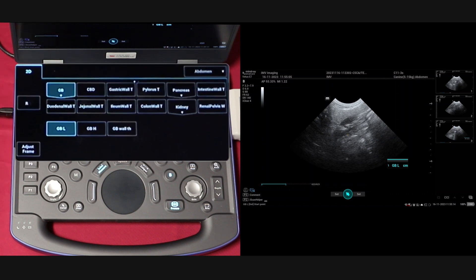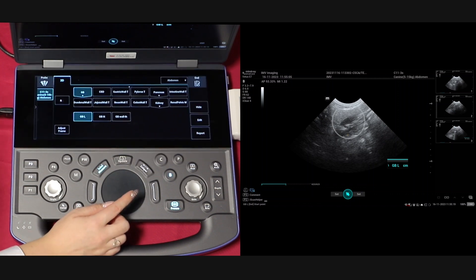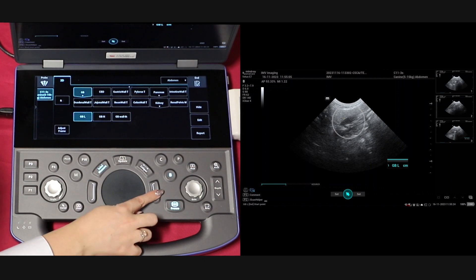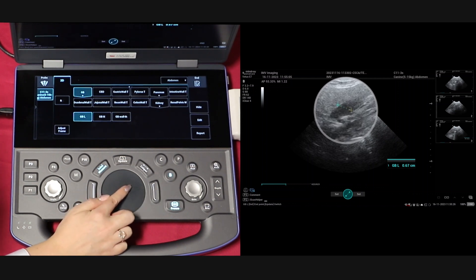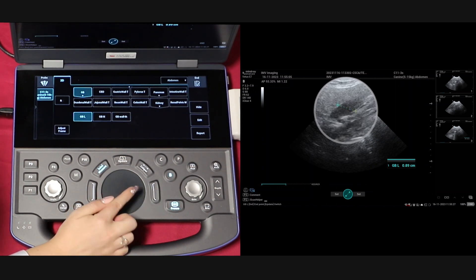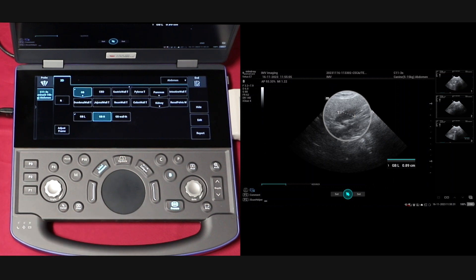Select the right structure, then perform the measurement in the same way that you would if using caliper. Just remember that the measurement types available will depend on the preset that you have selected at the start of your exam.